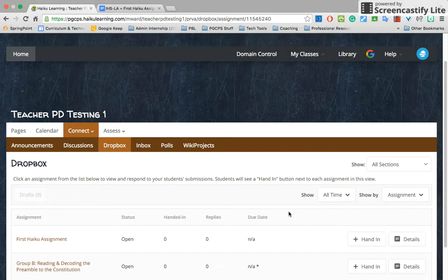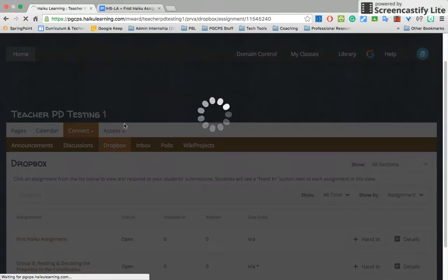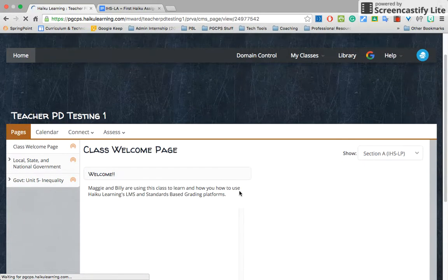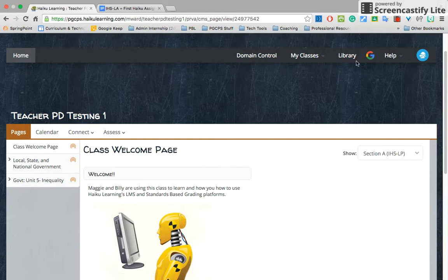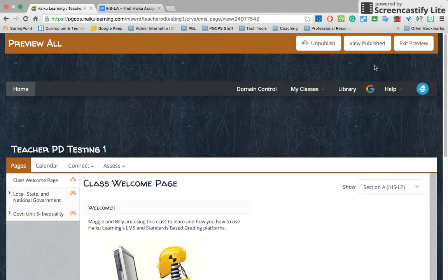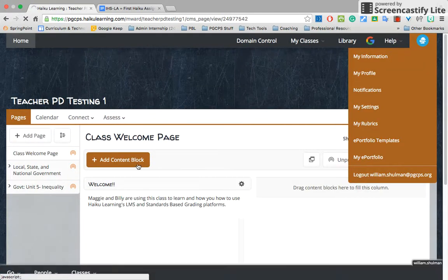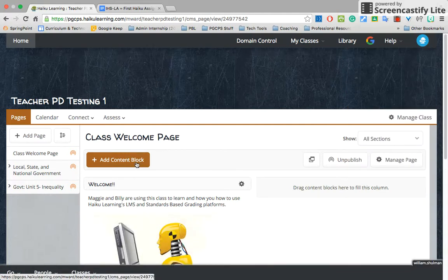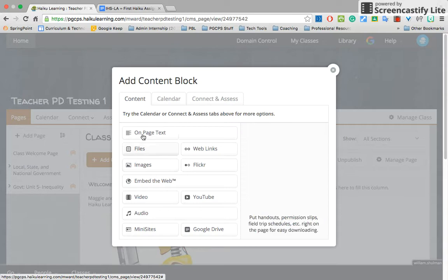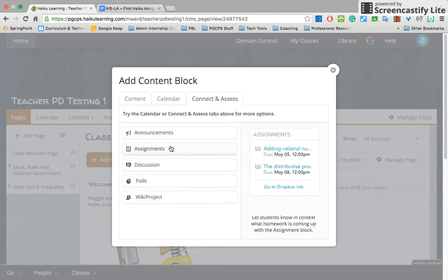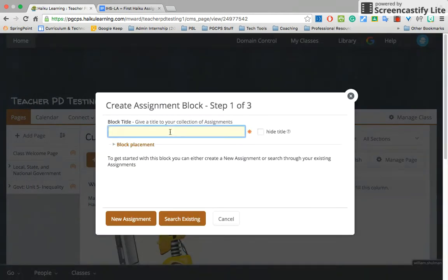If you want to keep watching the video, I'm going to show you another way to make finding assignments easier for the students. Let's go back to the pages — this is the opening page. One of the things that's really helpful is to create a content block where the students can see all their assignments first. You can add all sorts of content — click on Connect and Assess, click on Assignments, and you can have a place for students to see your assignments.